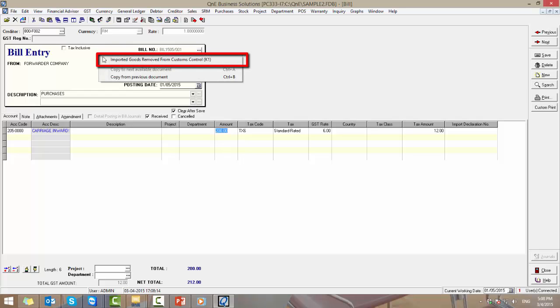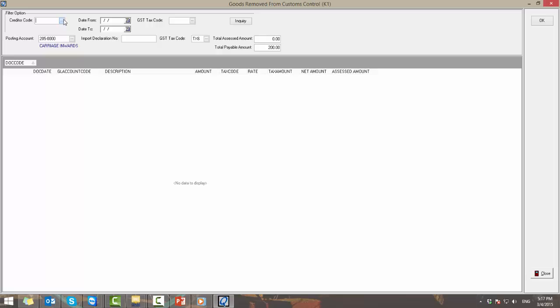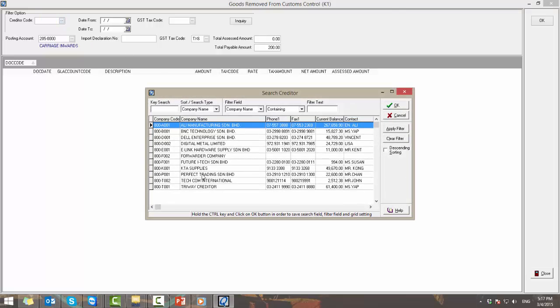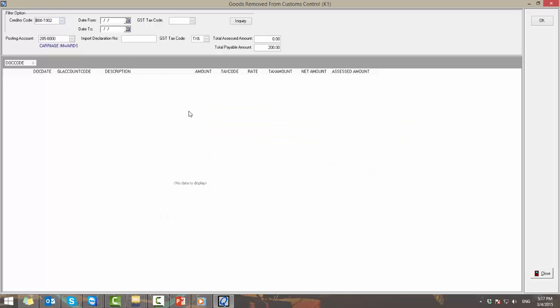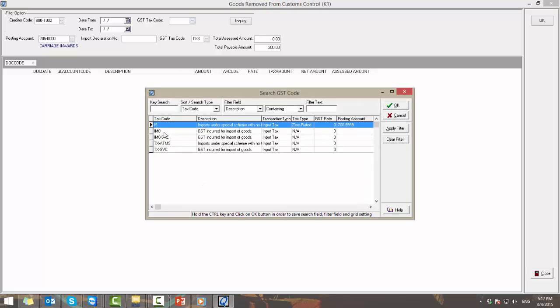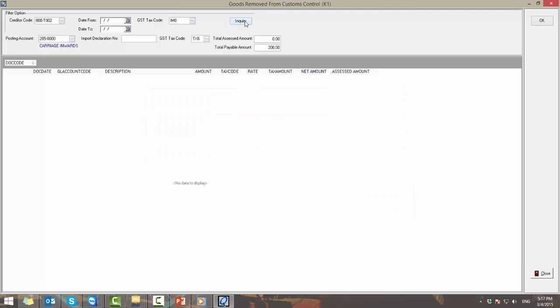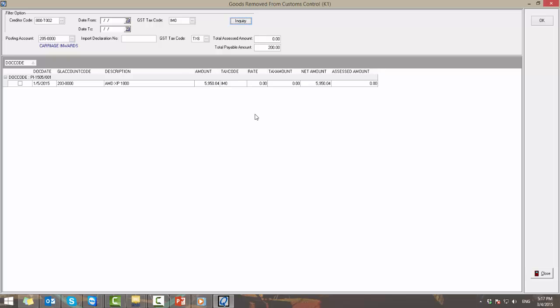Right click and select imported goods removed from customs control K1. The imported goods removed from customs control K1 window will appear. Select the purchase invoice supplier code and tax code. Then click on inquiry. Select the related bill.